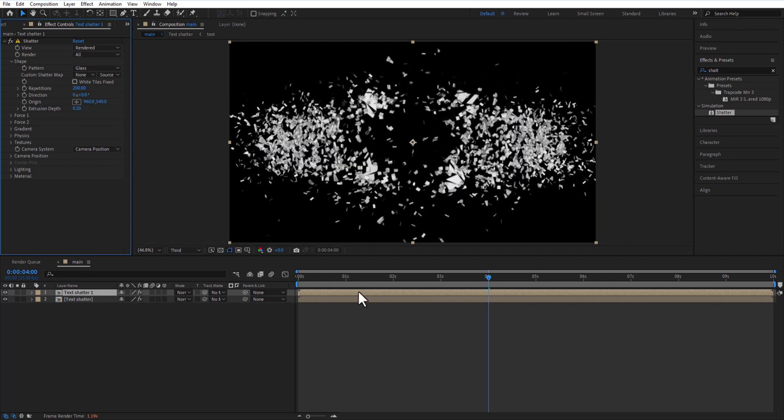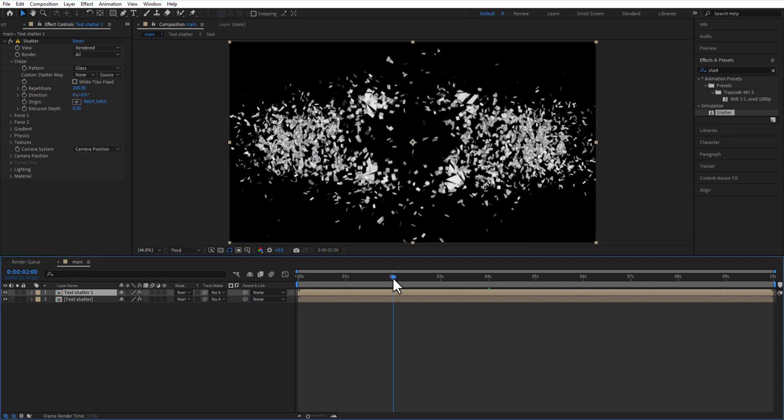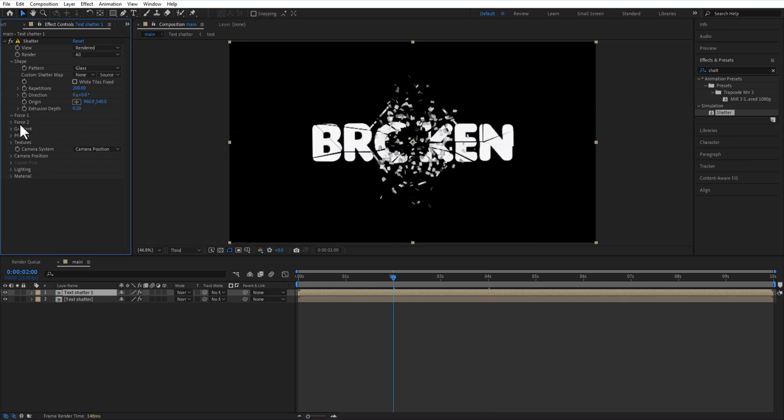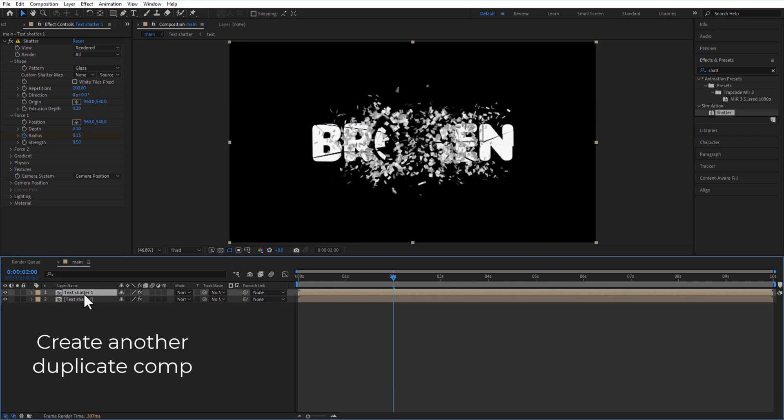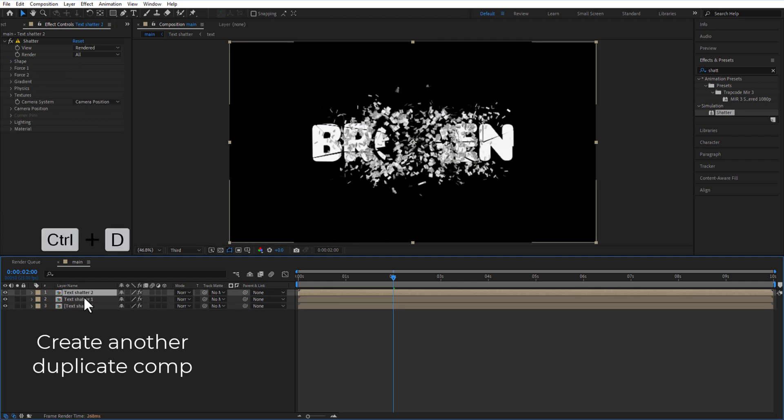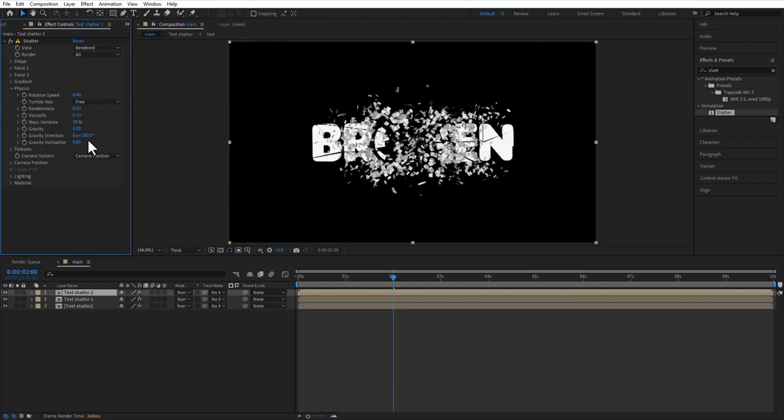Place the playhead at 2 seconds. Under Force 1, set Radius to 0.15 and Strength to 0.50. Under Physics, set Mass Variance to 50.